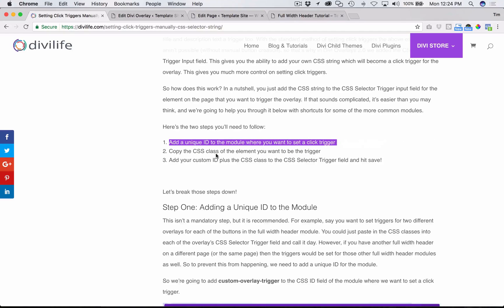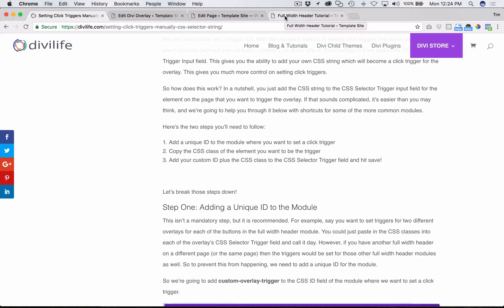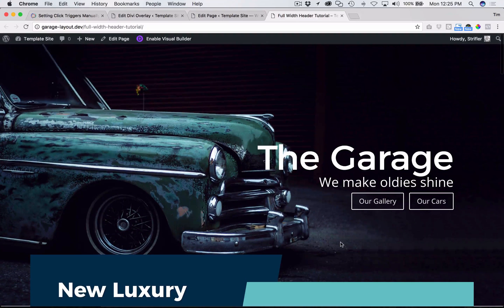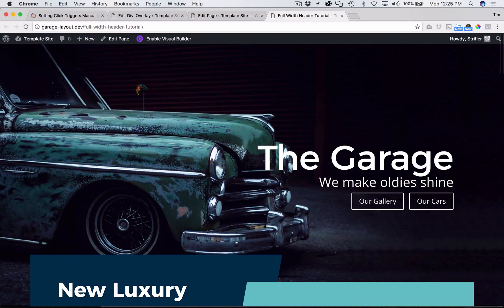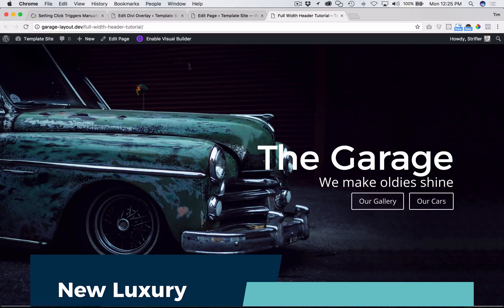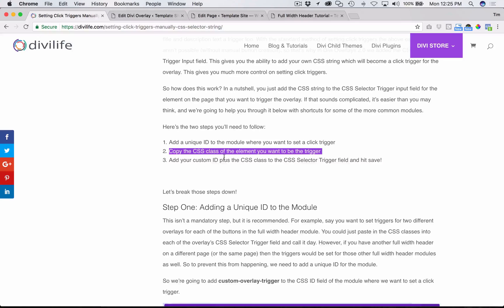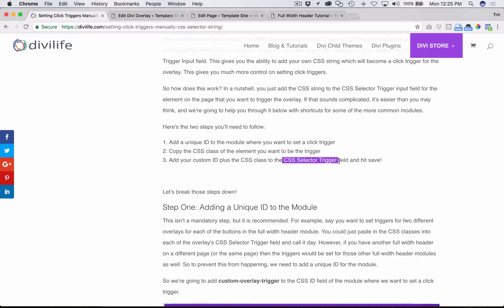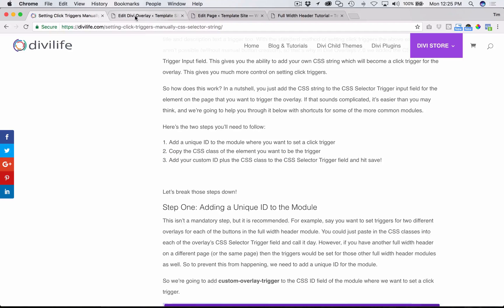Step two is to copy the CSS class of the element that you want to trigger. Basic web development and CSS gives us a way to individually target every element on the page. For a well-coded theme like Divi, you can individually target every aspect of the theme — so for example, button one or button two. Then last, you put your custom ID from step one with the CSS class from step two and add it to the CSS selector trigger field.